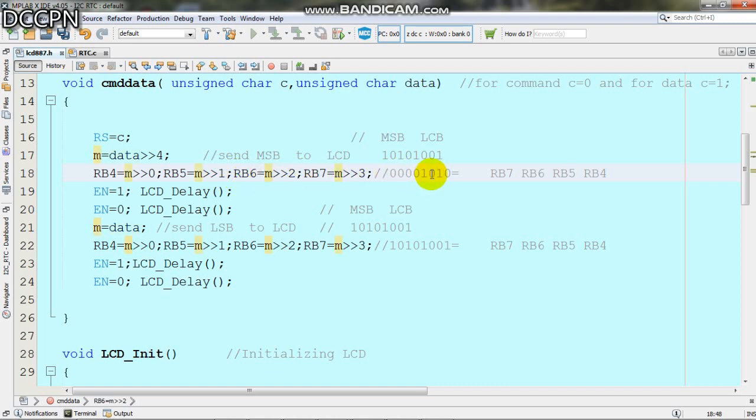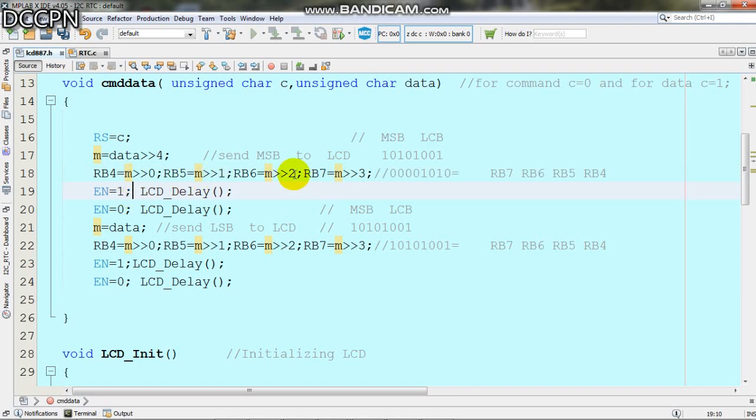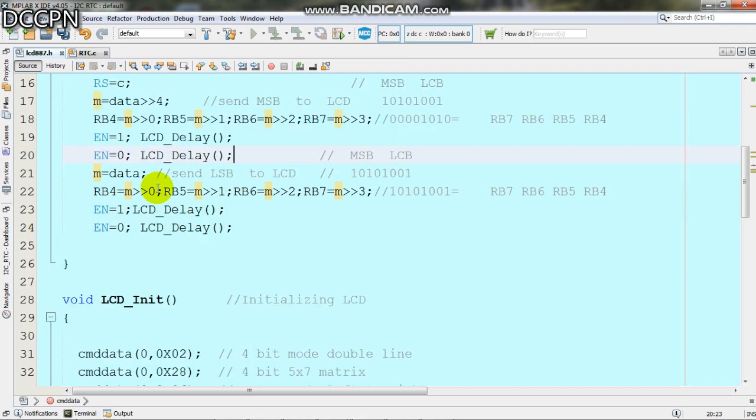Then we give the enable signal as 1, delay about 1 millisecond, then enable becomes 0. After that we send the lower nibble to the LCD. For this, M equals data with no shift needed because we're sending the least significant nibble.